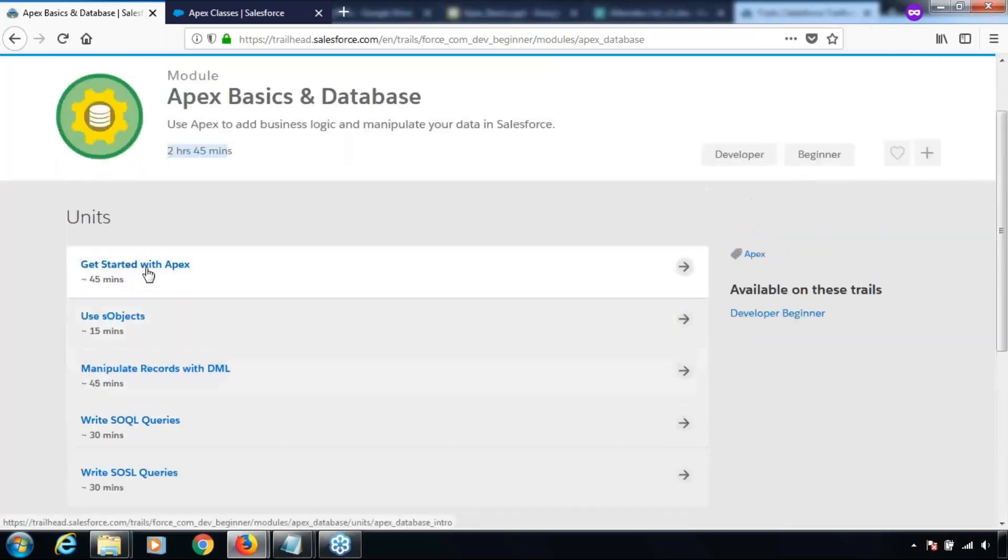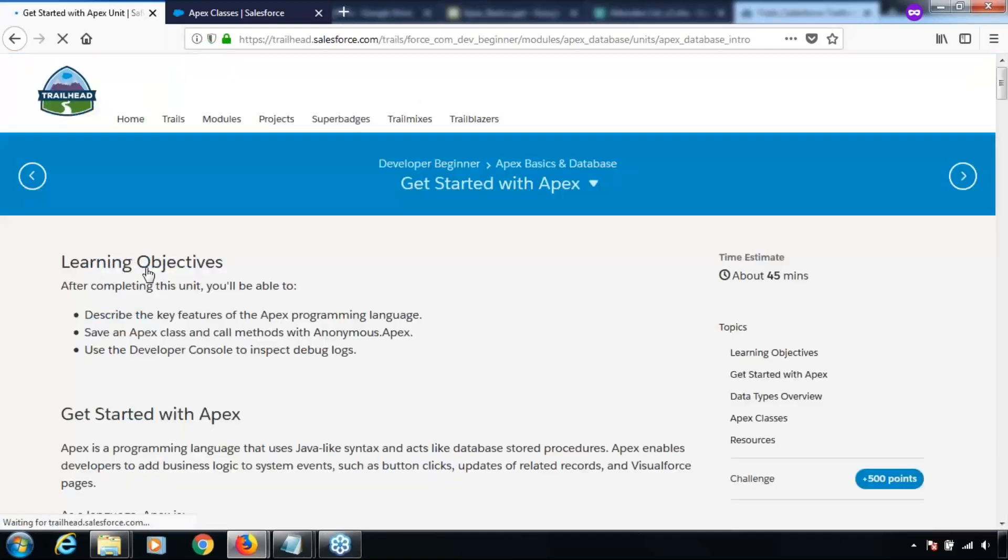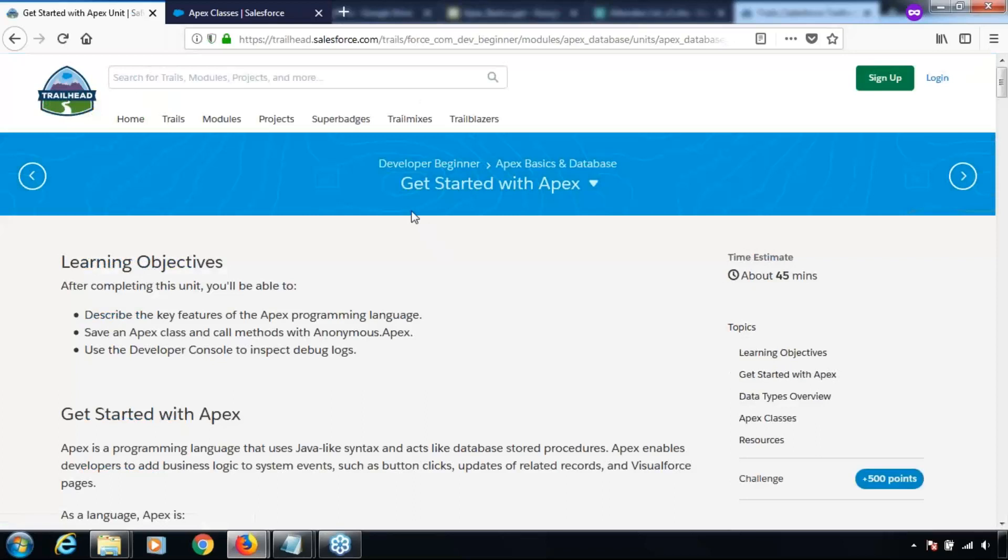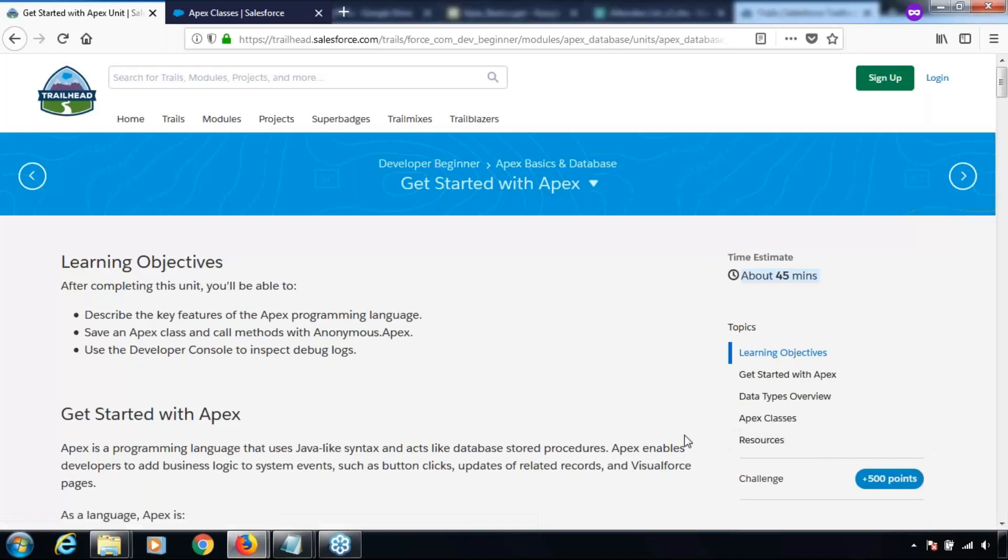Here we are on the first unit of this module. The name of the unit is Get Started with Apex. Estimated time to finish it is 45 minutes. As I told earlier, you might need a little extra time to finish this. Let's have a quick look at the topics that are going to be part of this unit. It starts with learning objectives, talks about Get Started with Apex, data types overview, Apex classes, and some references to resources related to this particular unit.